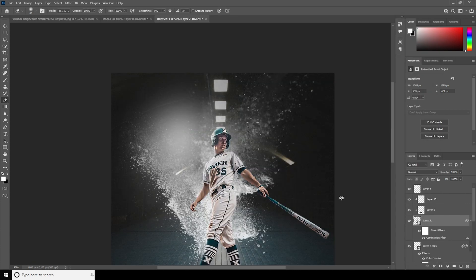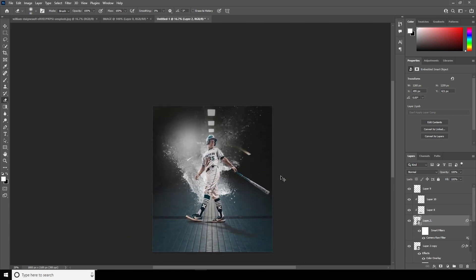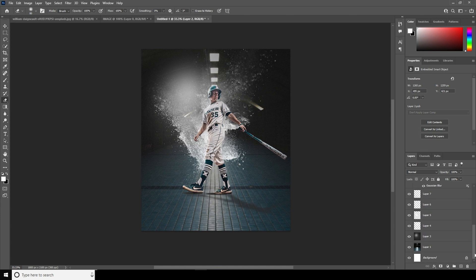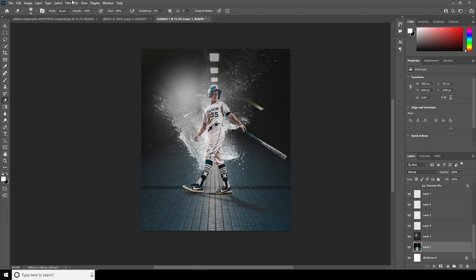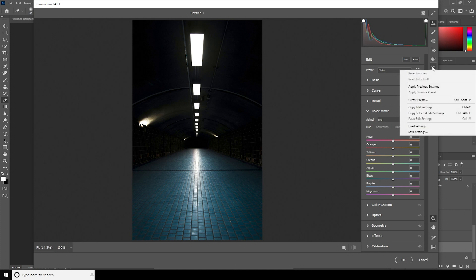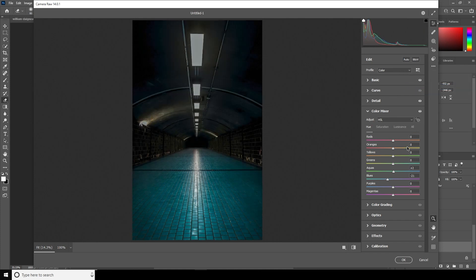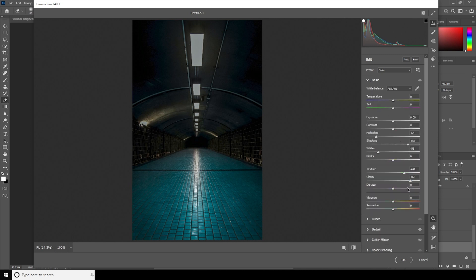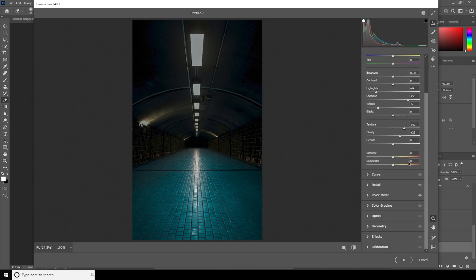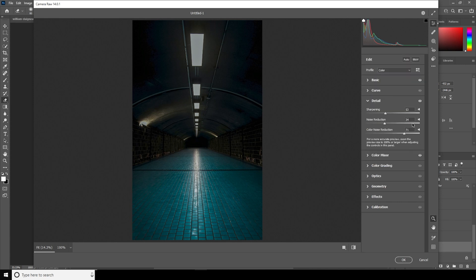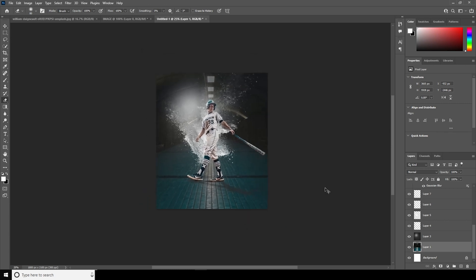Click OK. Now let's do a simple color adjustment for the background layer too. Select the background layer, go to Filter > Camera Raw filter, and apply the previous settings. Drop down the Clarity a little, go to the Detail tab, increase the Noise Reduction and Color Noise Reduction some more, and drop down the Sharpening. Looks good.